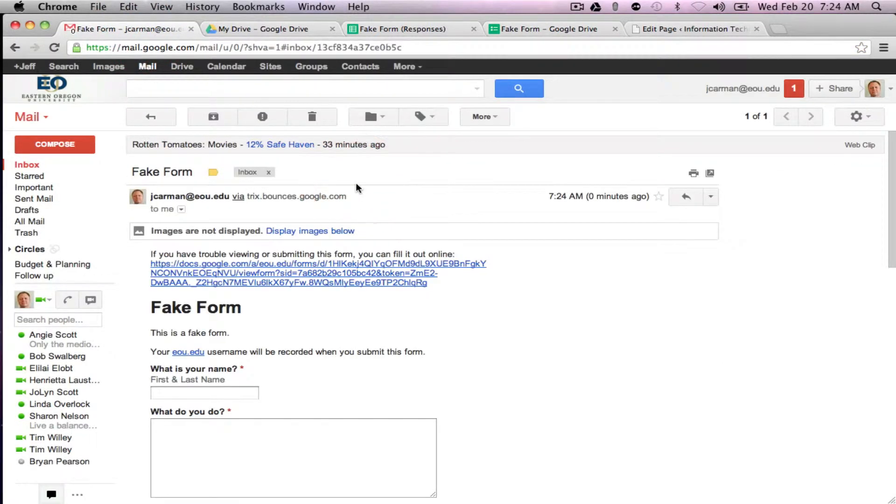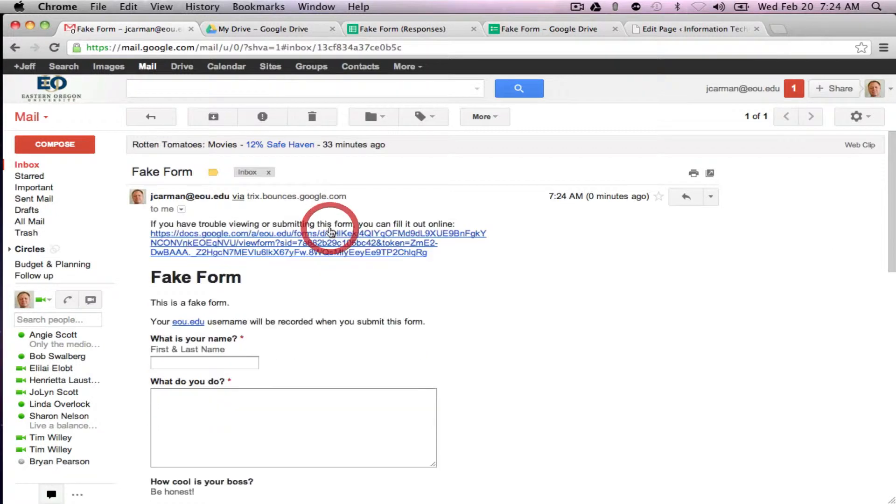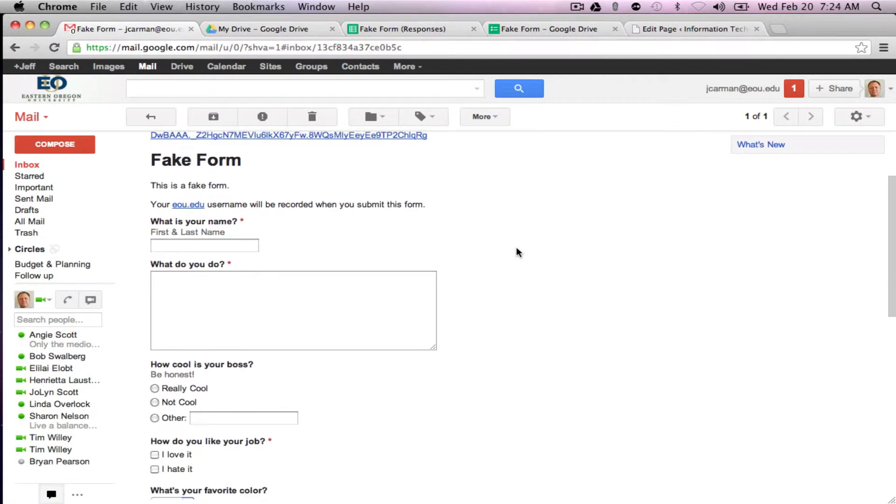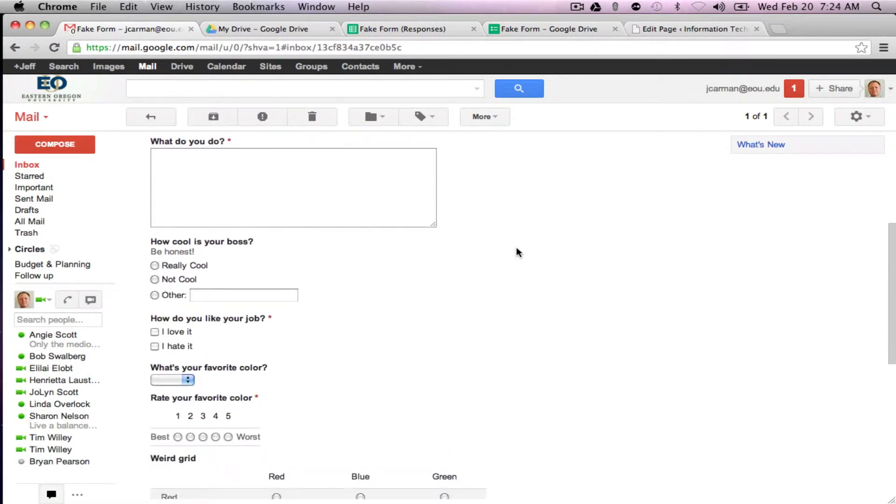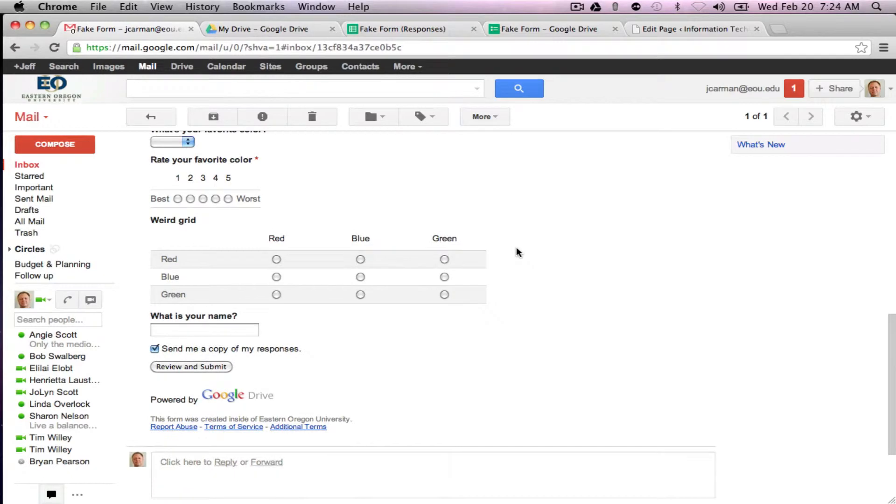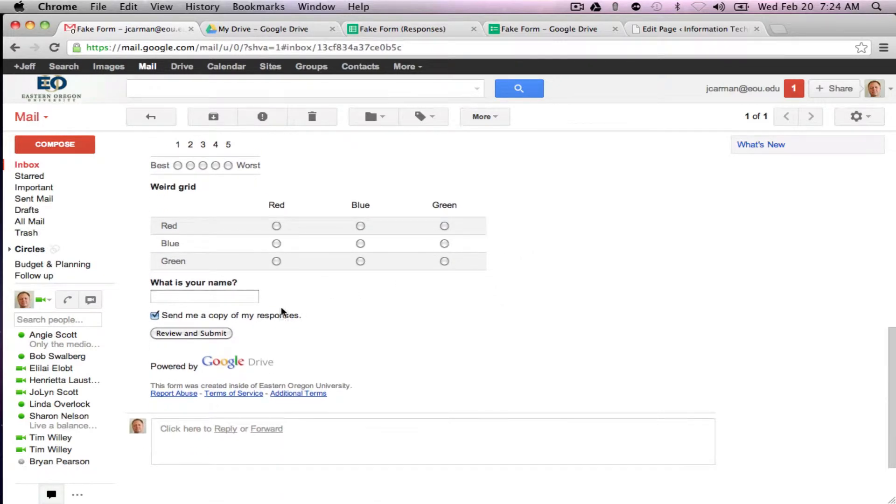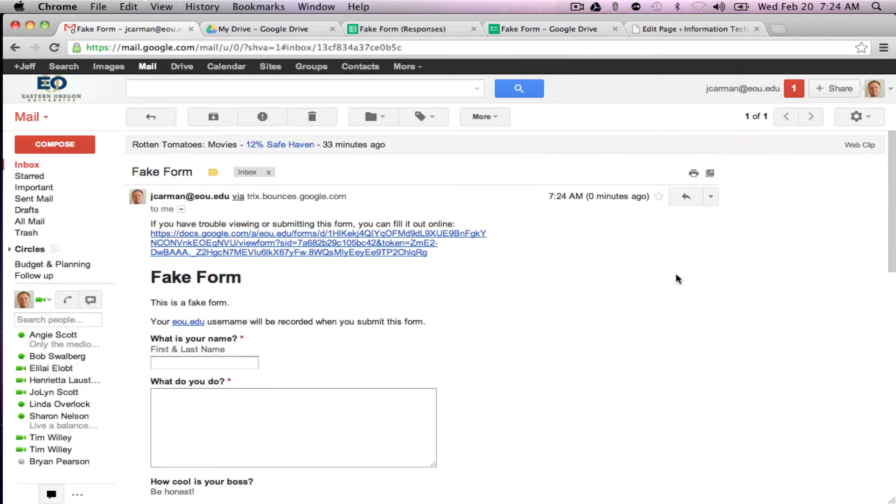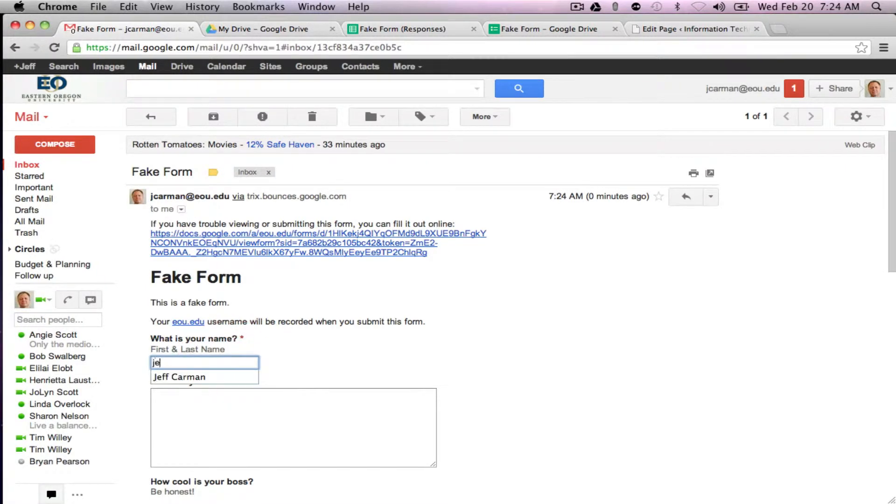So this is what the fake form looks like and I'll display the images below so you can see this is our form. You can fill it out, review and submit, and once they submit it then you should get notification back too. So I'll go ahead and just fill it out here in the email real quick so you can see.